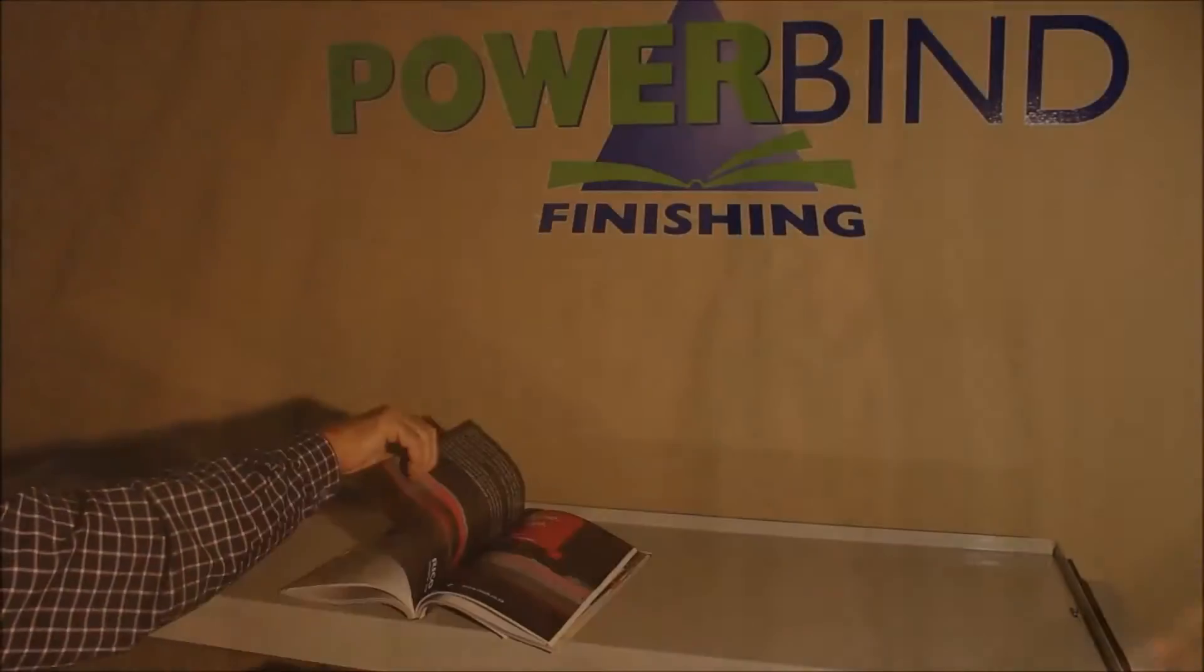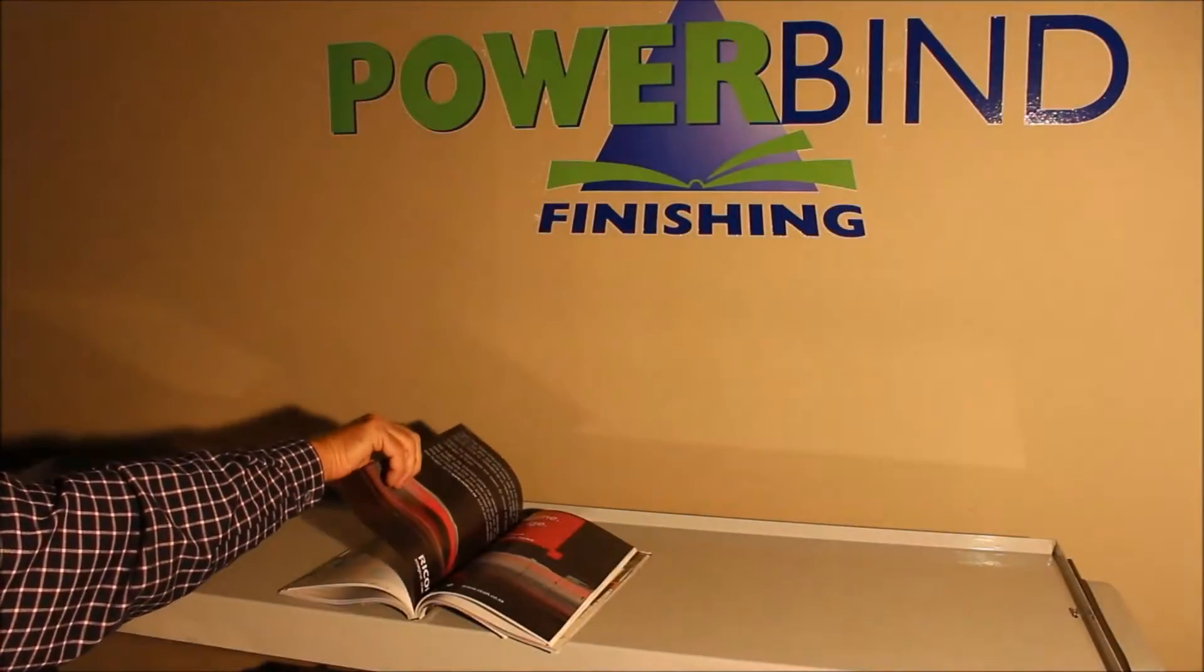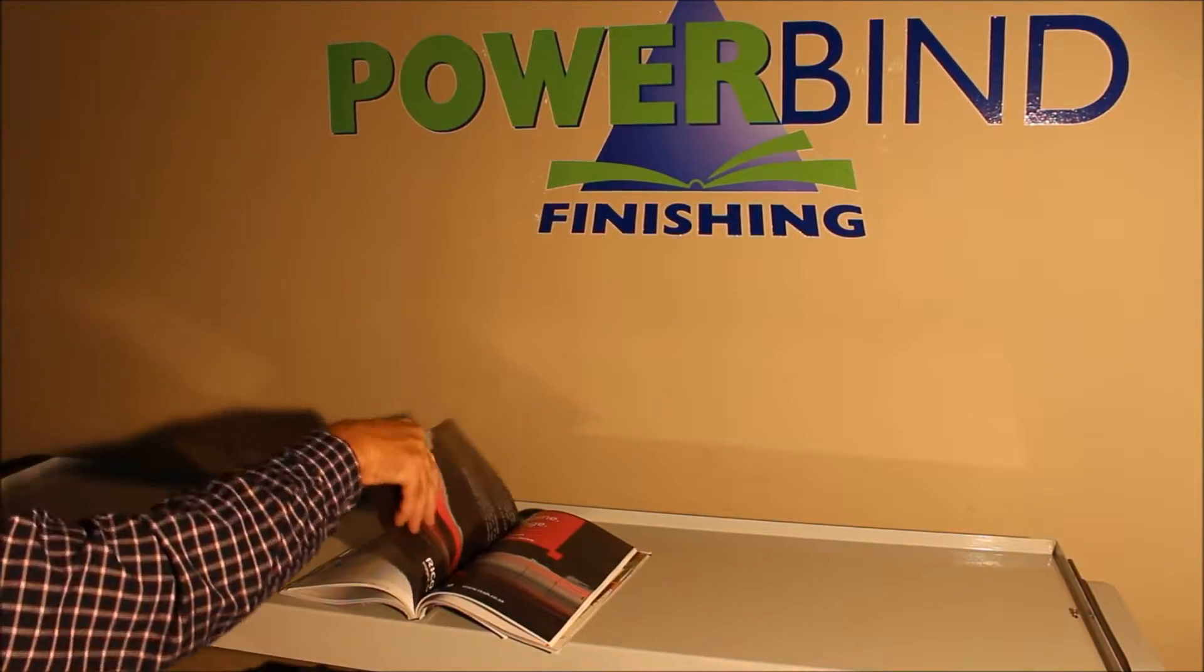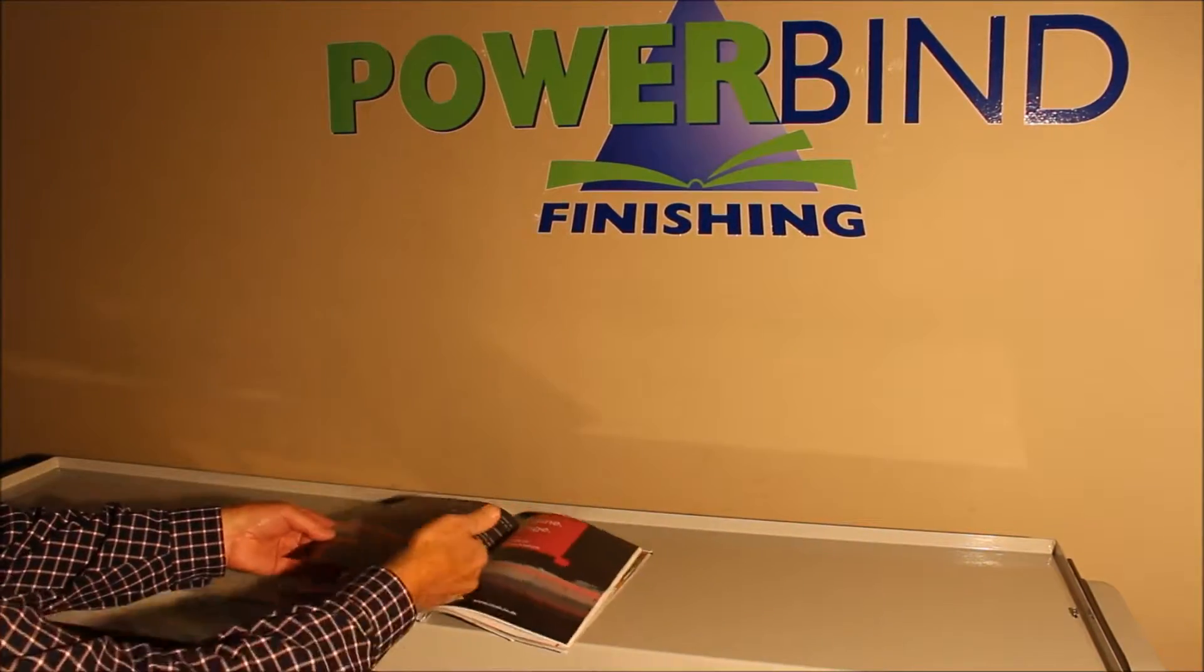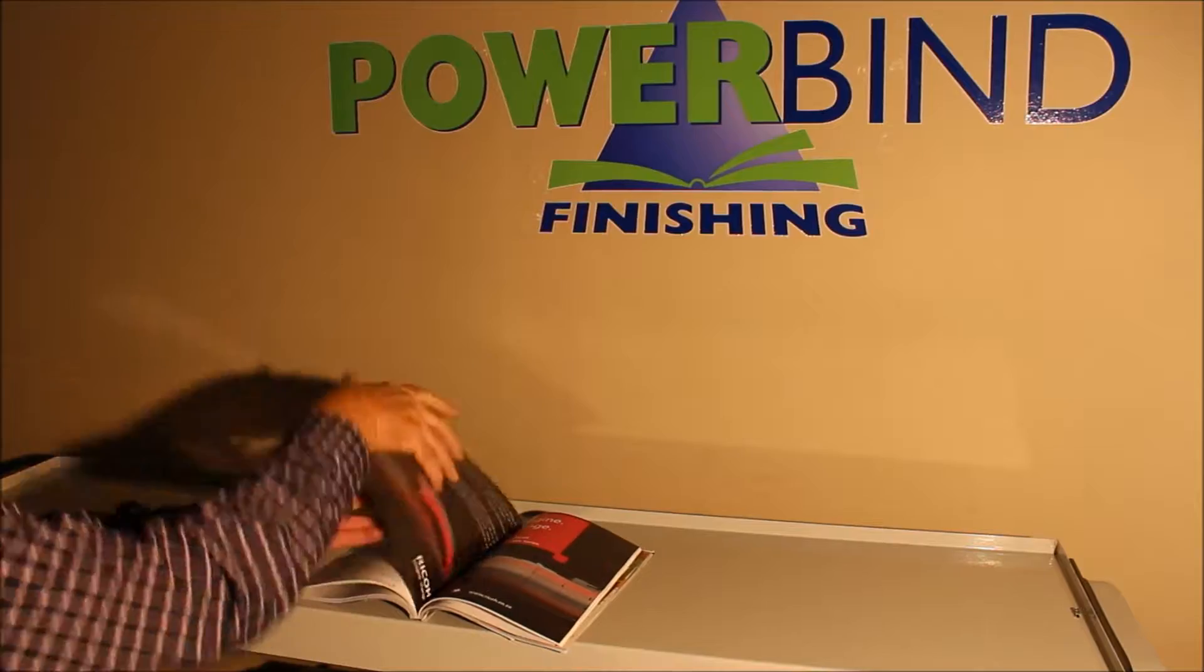This is a 150 gram high gloss, full bleed to the binding.